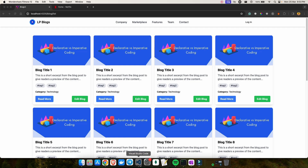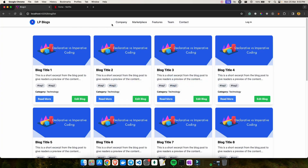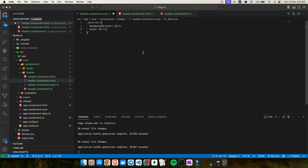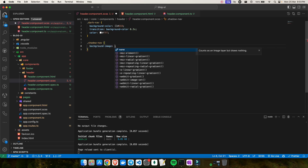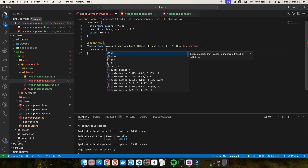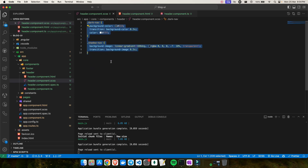Let me show you what I have currently. The HTML has 'bg-white' and 'border-gray-200'. Now I'll go into the header component SCSS and create two classes. The first is 'dark-nav', which has a background color, white text color (#fff), and a background-color transition of 0.3 seconds. The second class is 'shadow-nav', which uses a linear gradient from the Netflix header with a background-image transition of 0.3 seconds.